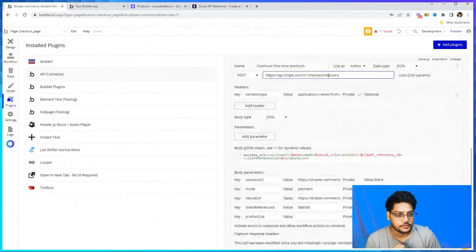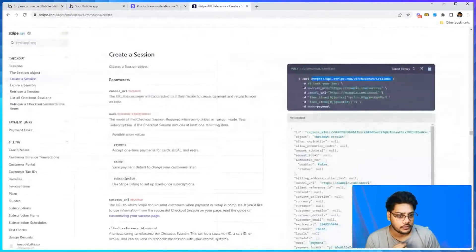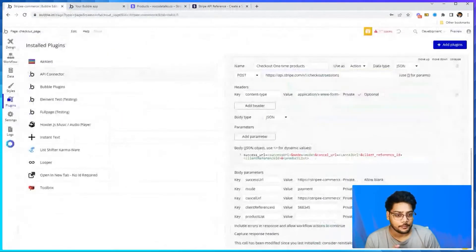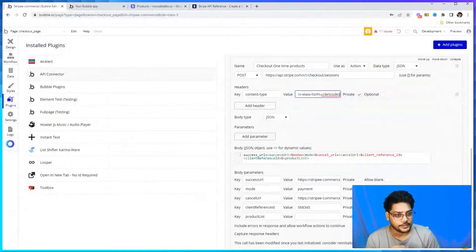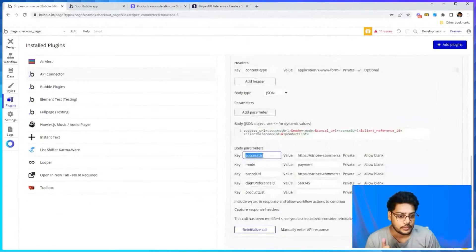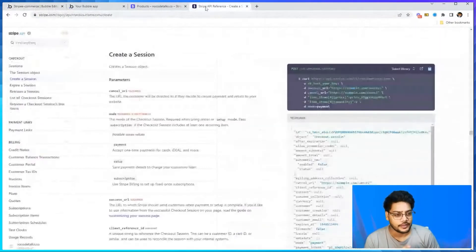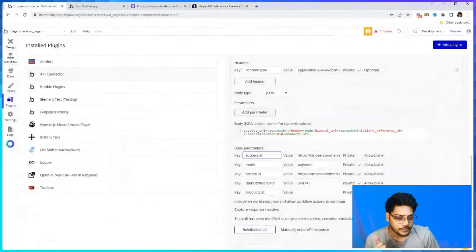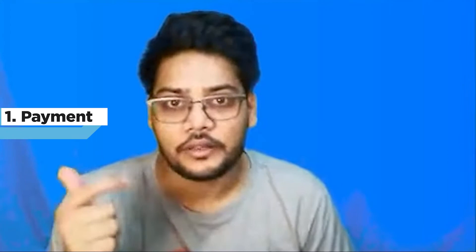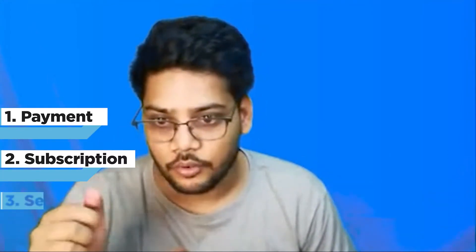In the Bubble API connector, this is the checkout endpoint — the same URL we are passing. This is a POST call, and we are passing the content type as 'application/x-www-form-urlencoded'. The first body parameter is 'success_url' — that is the URL the user will go to once payment is successful. Then there is 'mode' — there are three types: 'payment' for one-time payment, 'setup', and 'subscription'. We are working with 'payment' mode, which accepts one-time payment for cards.